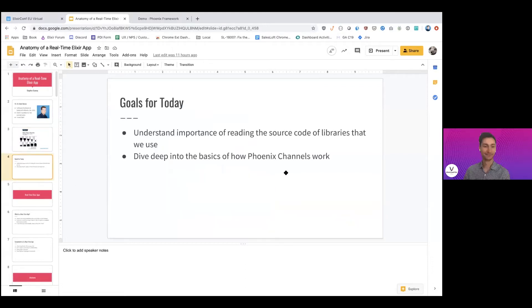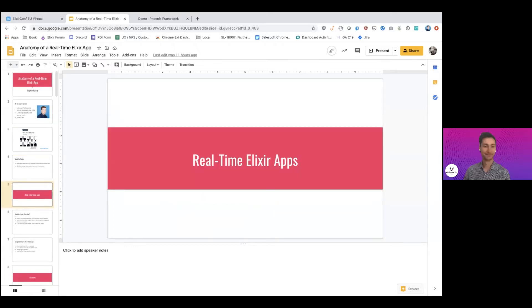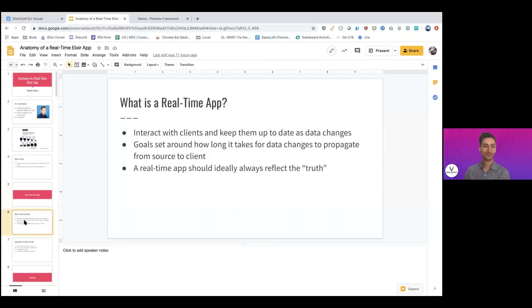The goal for today is to understand the importance of reading library source code, then dive deep into how Phoenix channels work. We can't cover everything in the time we have, so we'll focus on the basics and a few key flows. A real-time app — in the web context, not hardware — is considered a soft real-time application that interacts with clients like web or mobile and keeps them up to date as data changes.